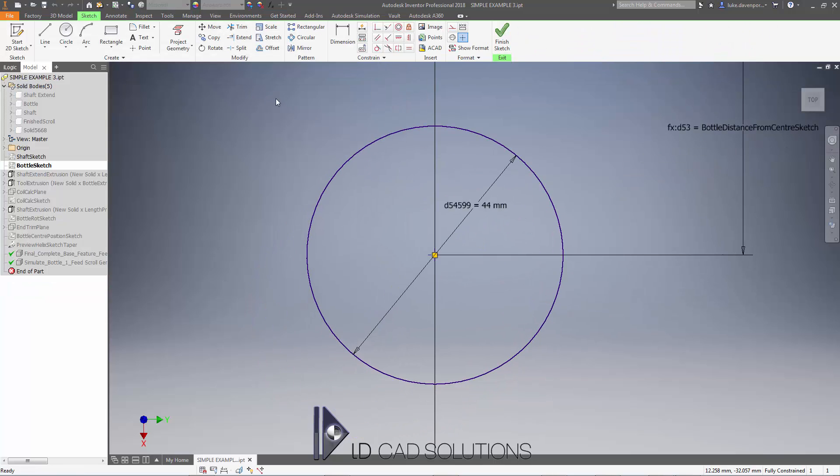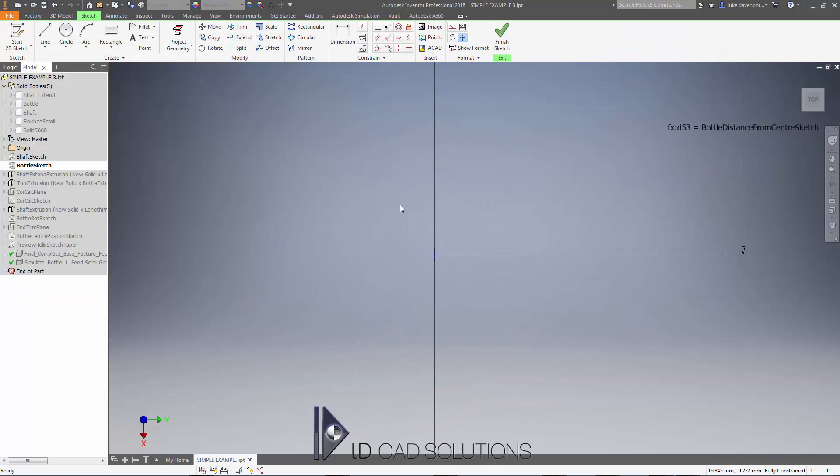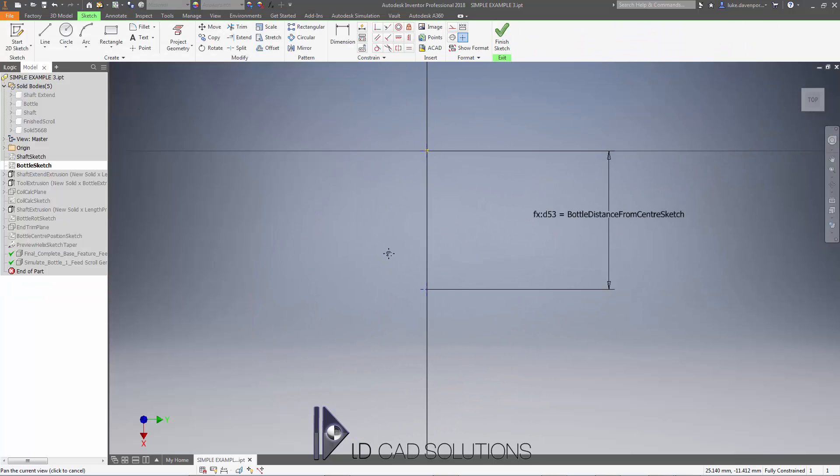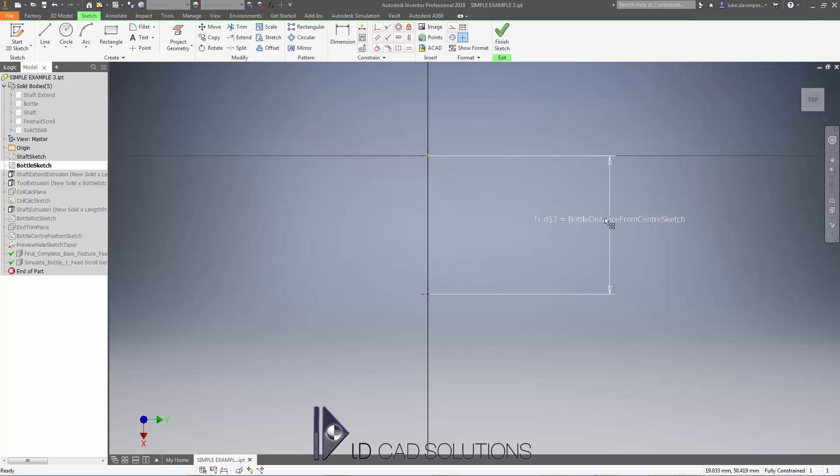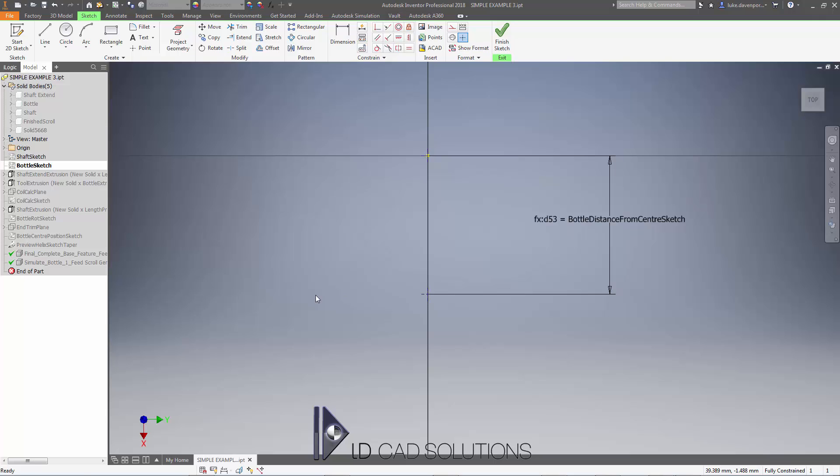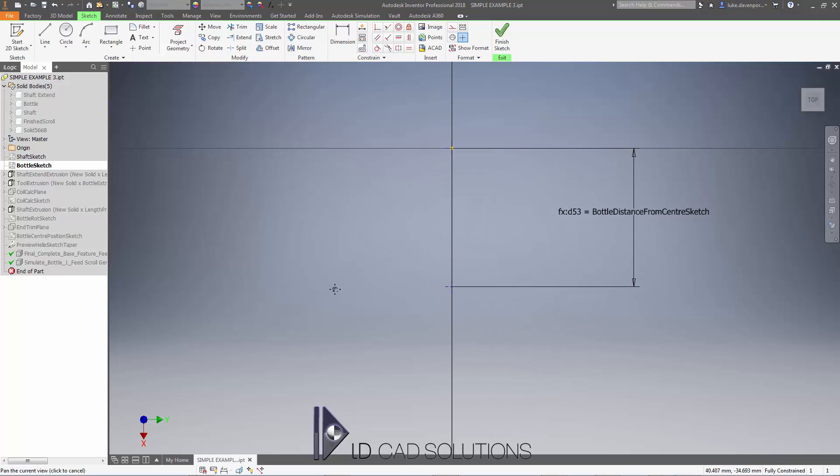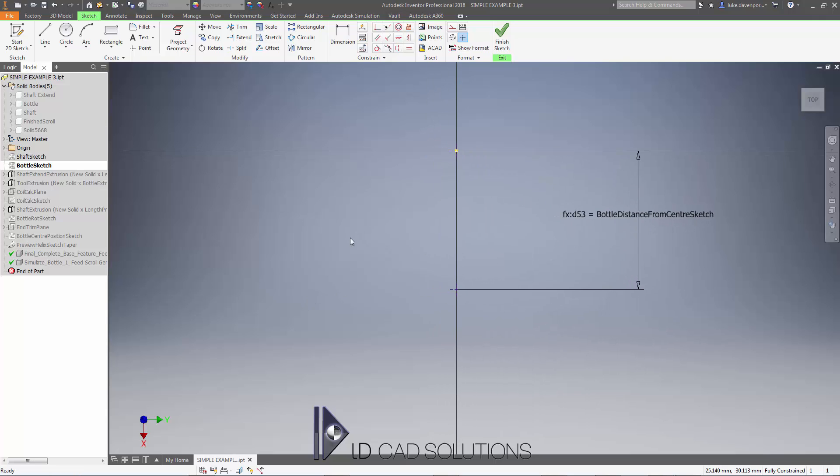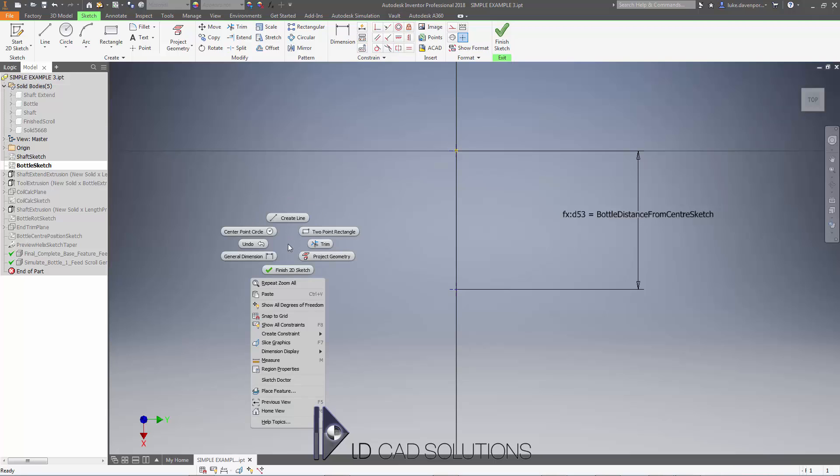I can delete this circle that was the previous bottle shape. We never want to delete the dimension or this center point as this defines the position of the bottle as it moves along the shaft. I'm just going to hit CTRL V or right click and say Paste.